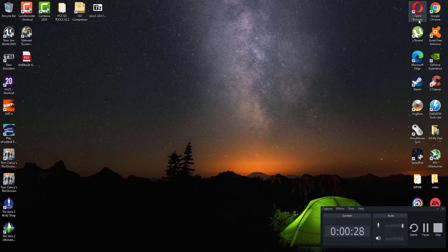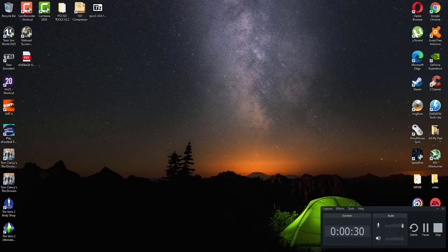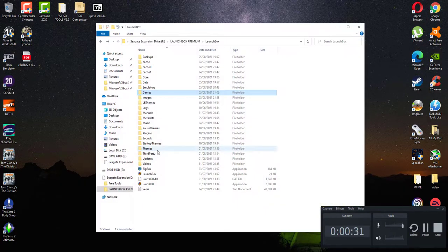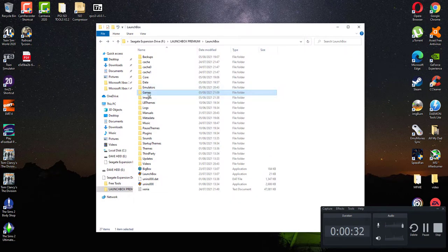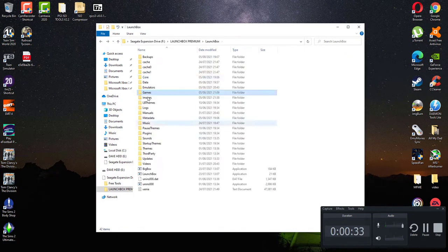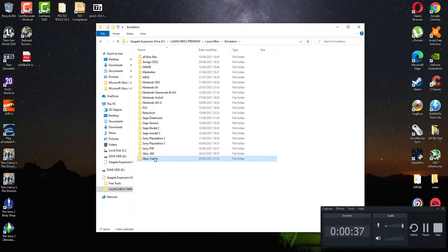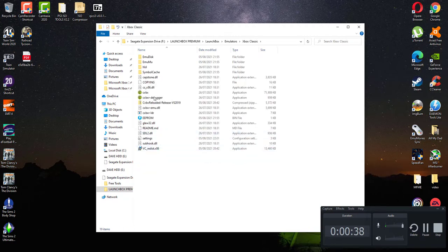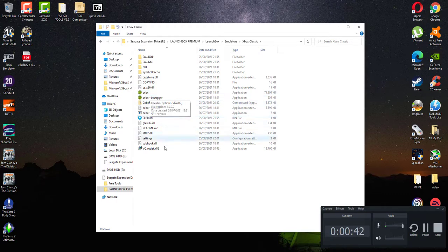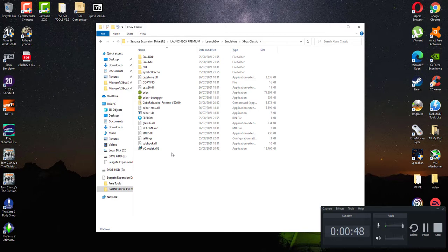First of all, you need to get the emulator. Credit to the author, the emulator is CXBX Reloaded. I'll put it on the screen here. There is a guy you can put a donation to, I would recommend it. I have.